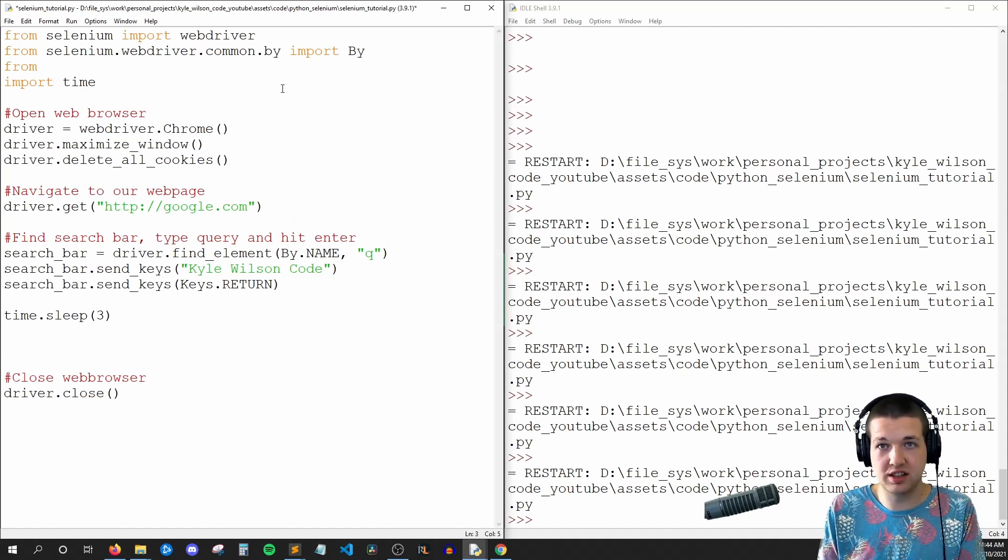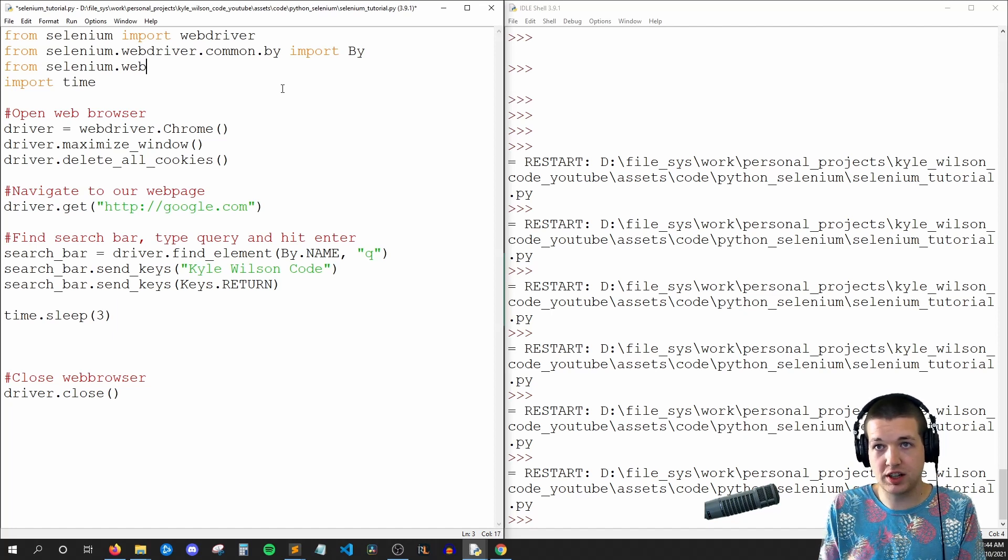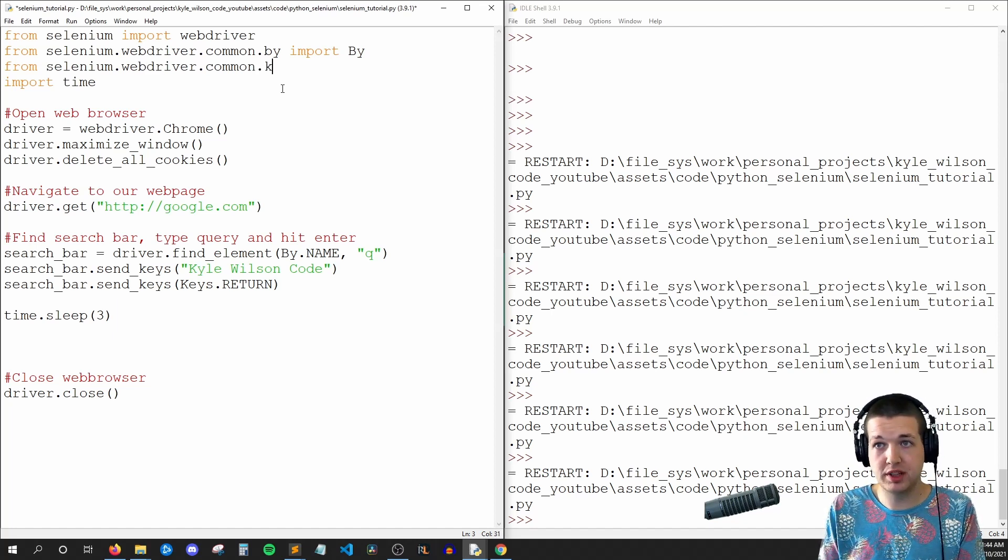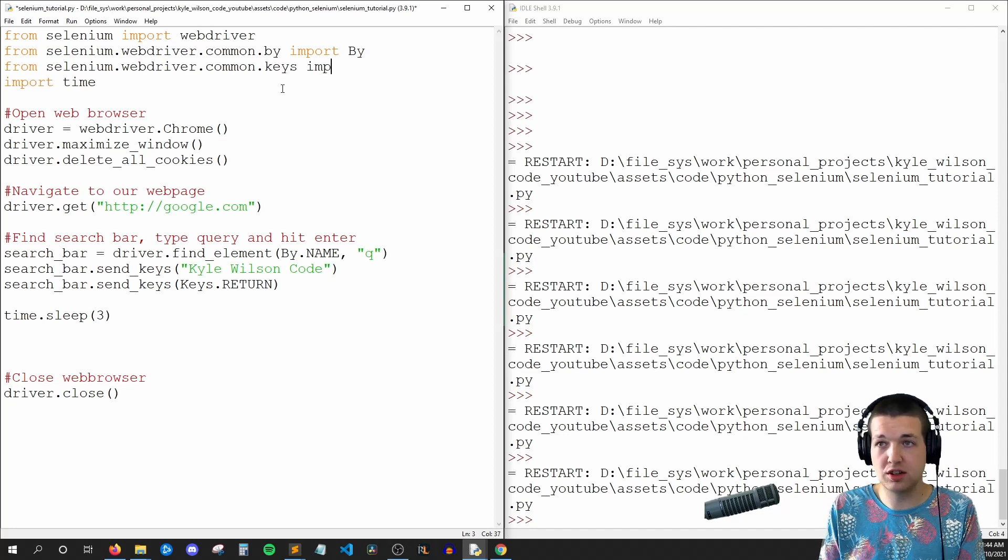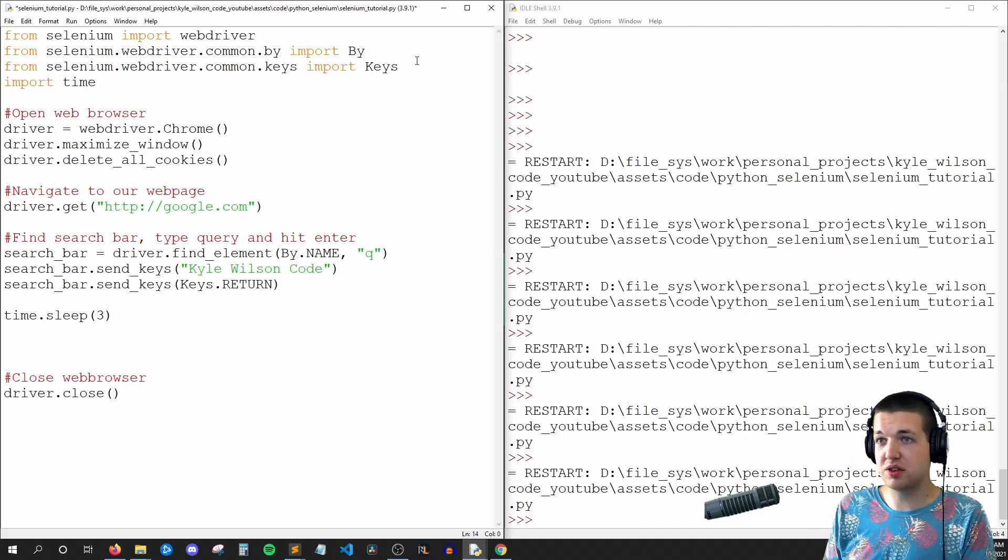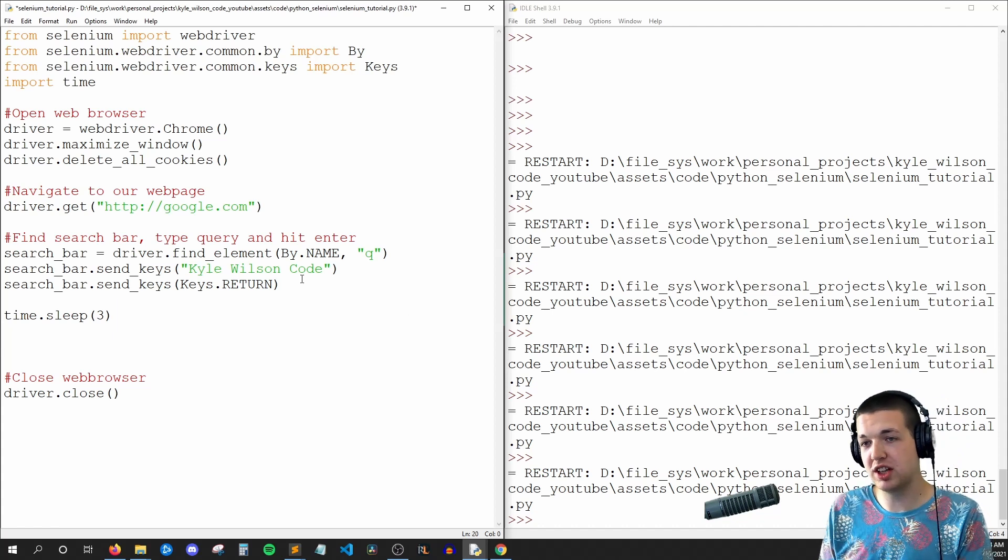If I can type, webdriver.common.keys import Keys. So these are just little things that Selenium has made for us to make our lives easier.